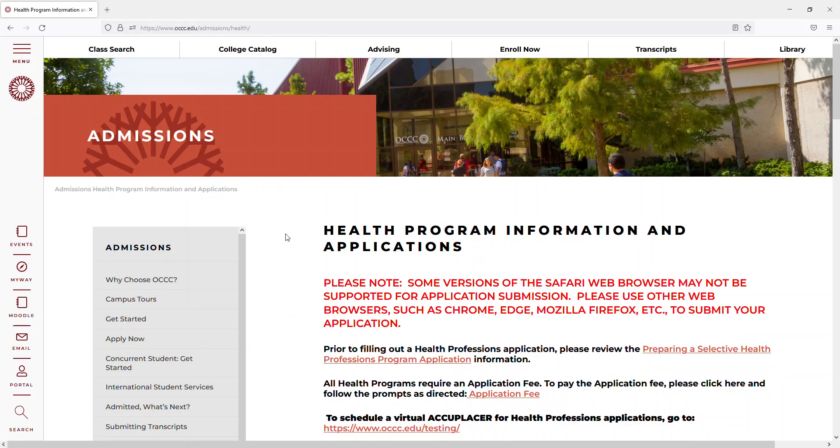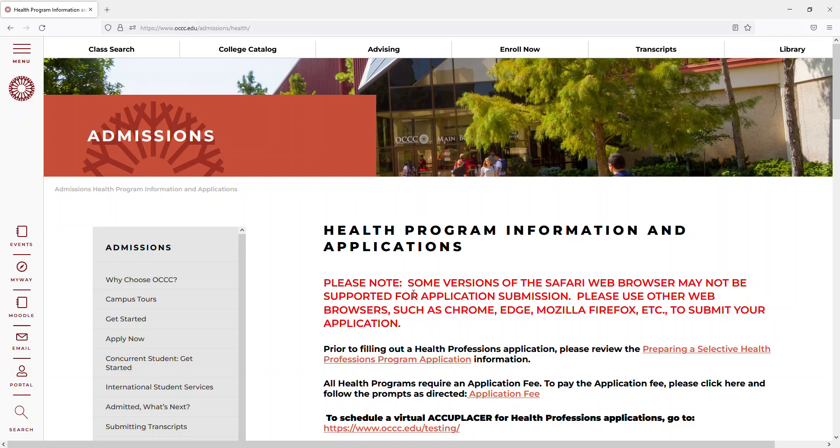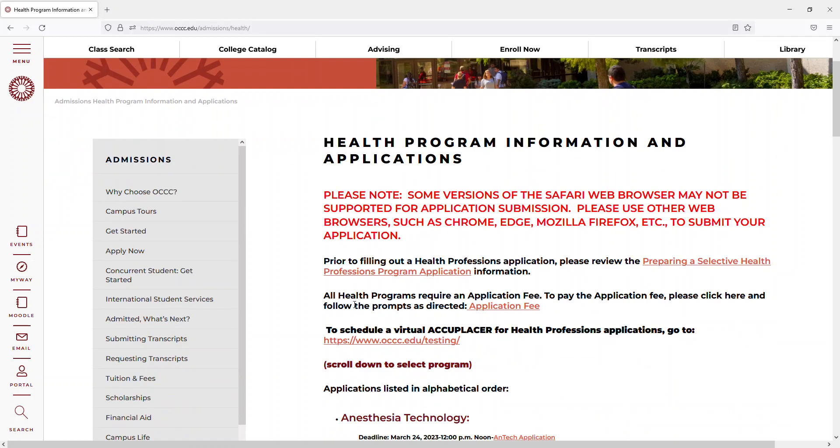Please read through this page very carefully as you'll notice that some versions of the Safari browser are not supported for the application submission, therefore you'll have to use a different browser such as Chrome, Edge, or Firefox. You'll see Preparing for a Selective Health Professions Program application information located at the top. I would read through this very carefully prior to beginning your application.